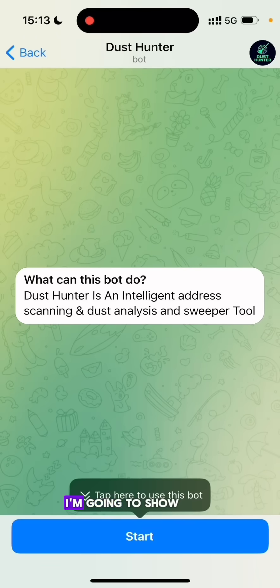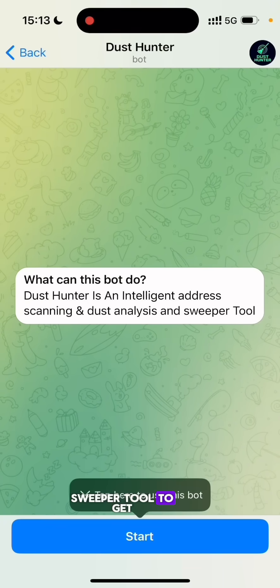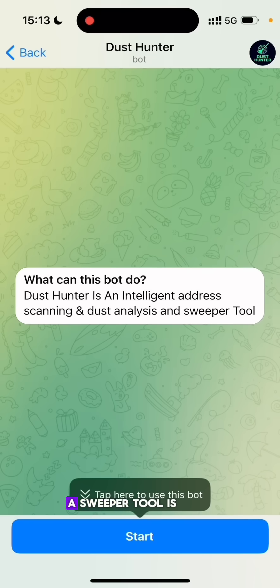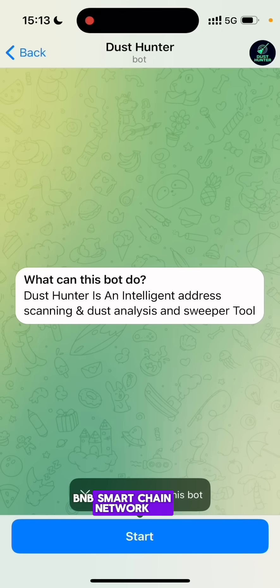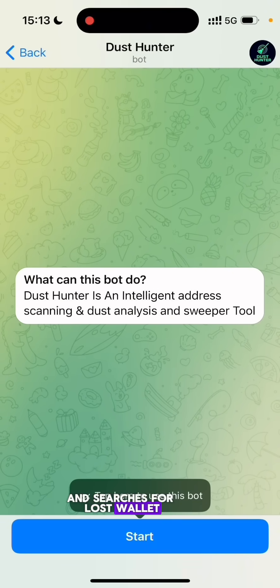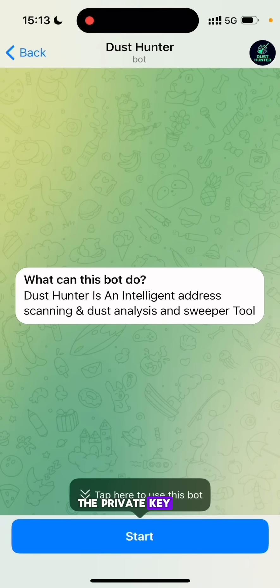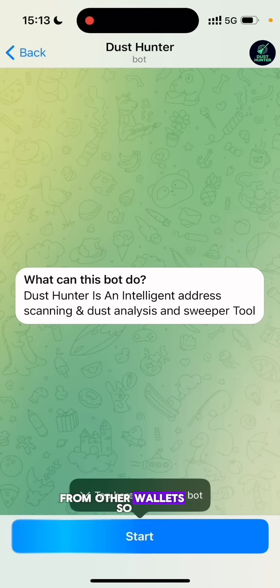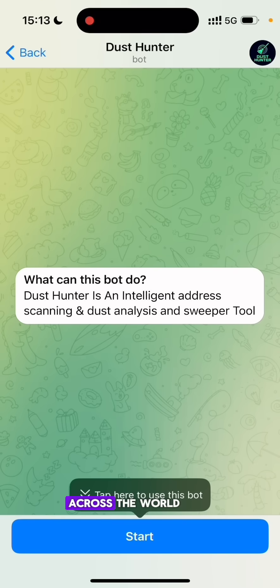Welcome to the video. I'm going to show you how to use this Dust Hunter sweeper tool to get BNB for yourself. A sweeper tool goes on the BNB Smart Chain network — the BSCScan network explorer — and searches for lost wallet addresses that have been forgotten. Some of these wallet owners have lost their private keys, and some of these wallets contain gas fees from other wallets, so there is a lot of BNB left unclaimed by people across the world.